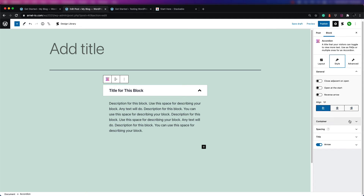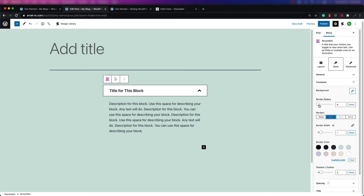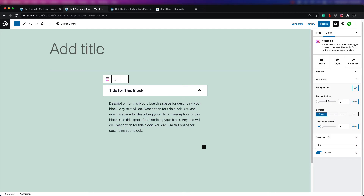The next section is the container. The container allows you to change the background. You can have a border around it — if you select a border and change the border radius, you can see the changes appear on the left-hand side as you drag it. You can also have a shadow or outline for the block.